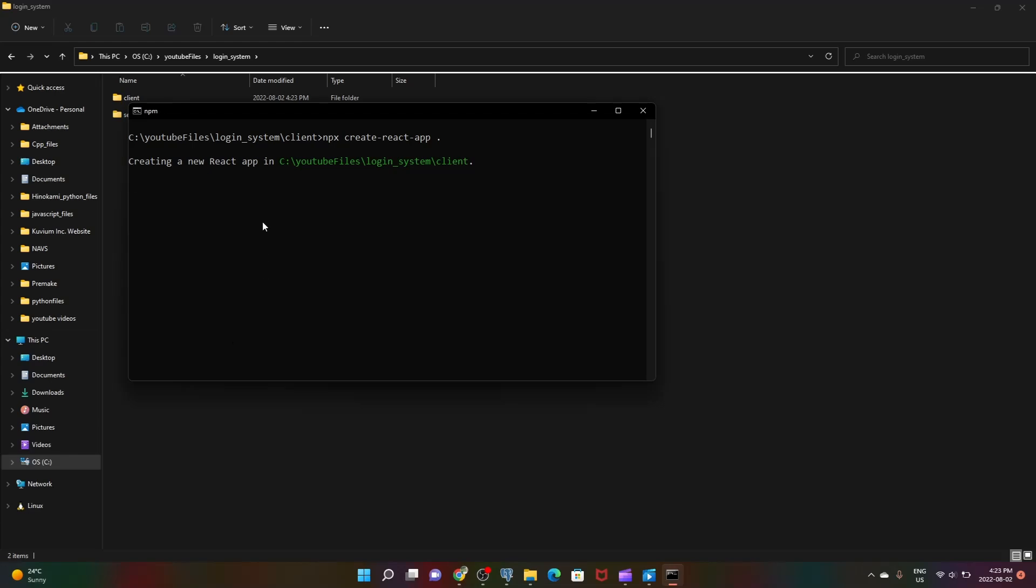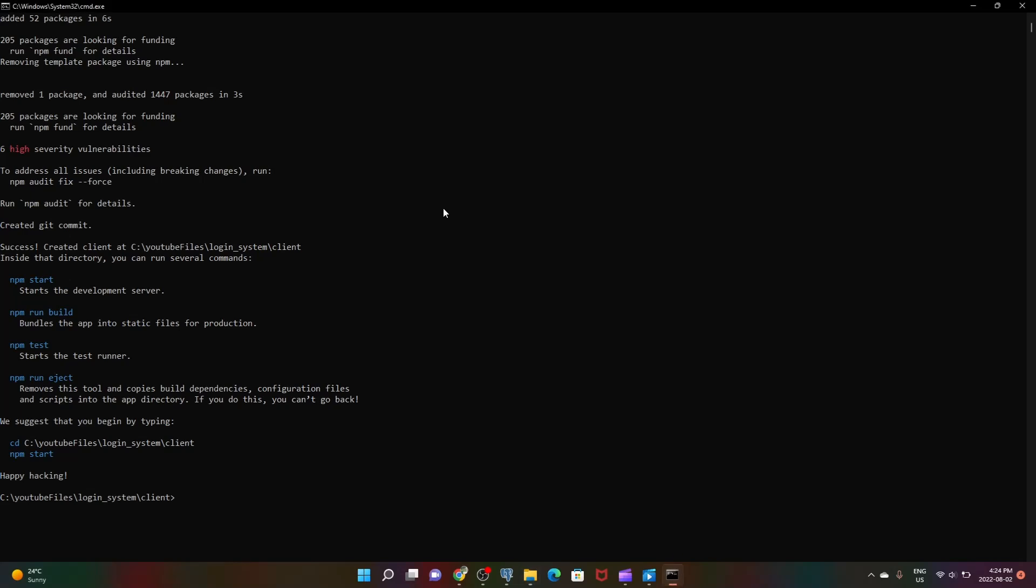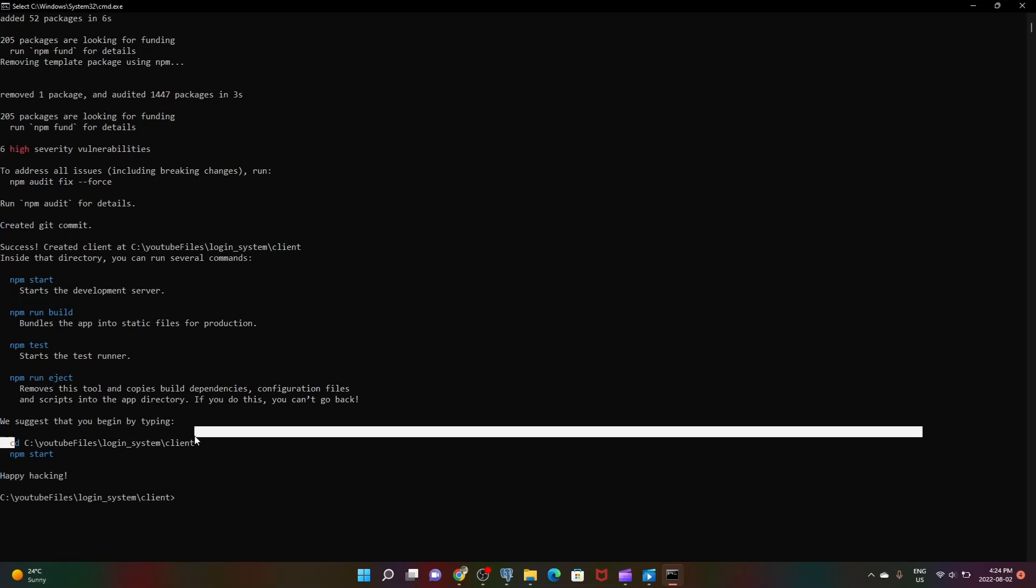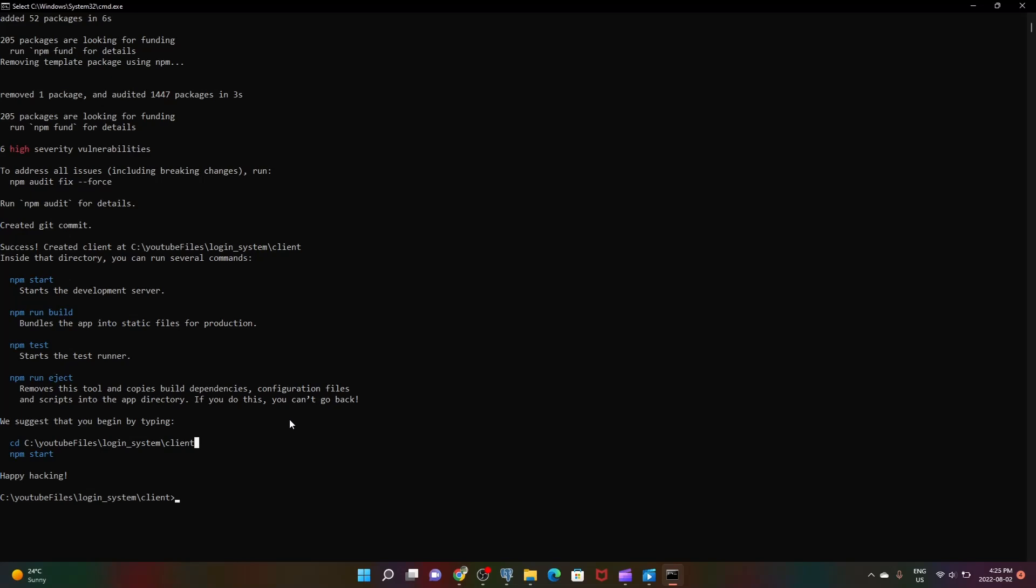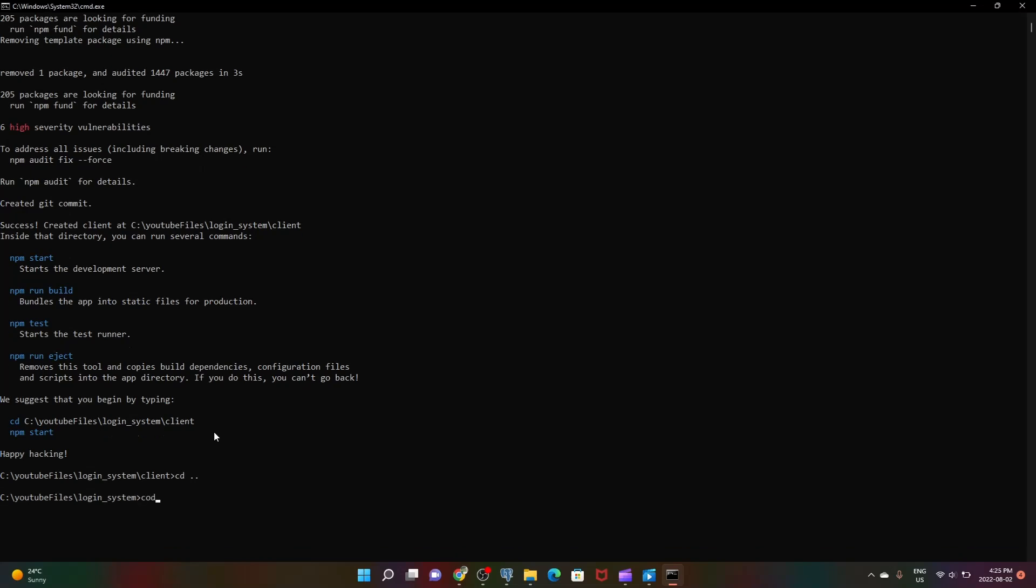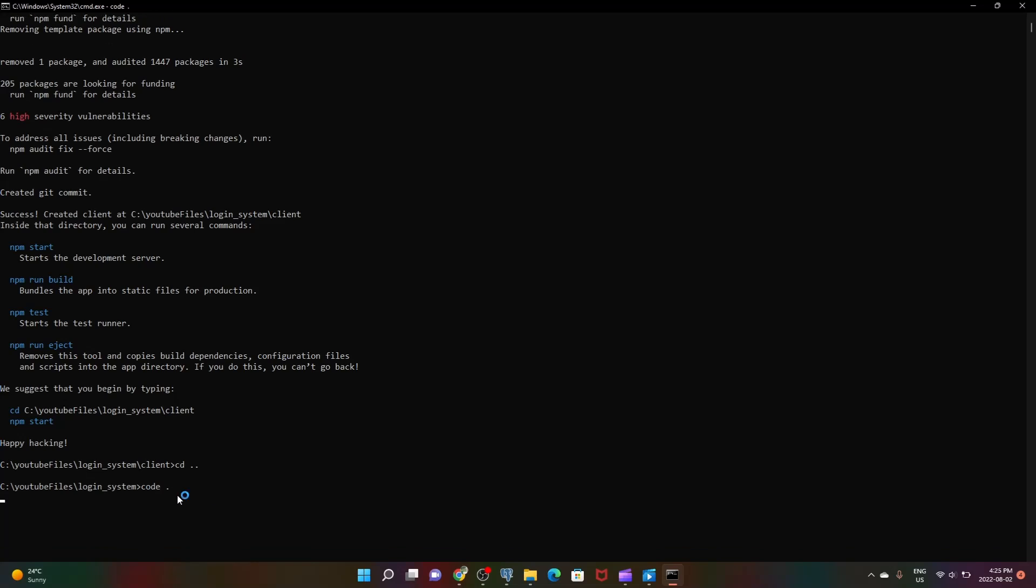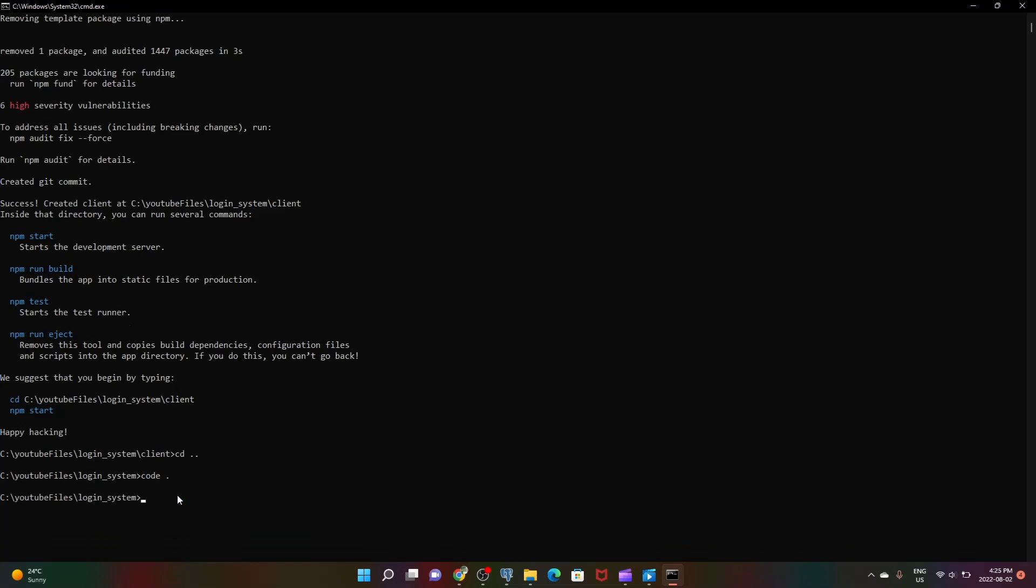As you can see our command prompt has given us the output saying our thing is ready. It gives us some instructions but we don't really need that right now. Let's cd dot dot and type code dot. This command you'll only get access to if you've installed Visual Studio Code and added it to your path. Once you do that it will open Visual Studio Code.